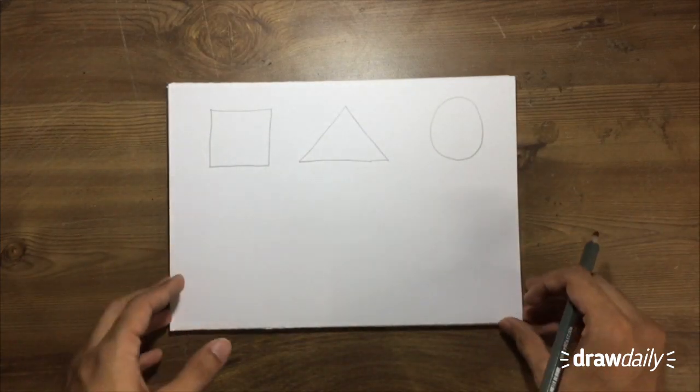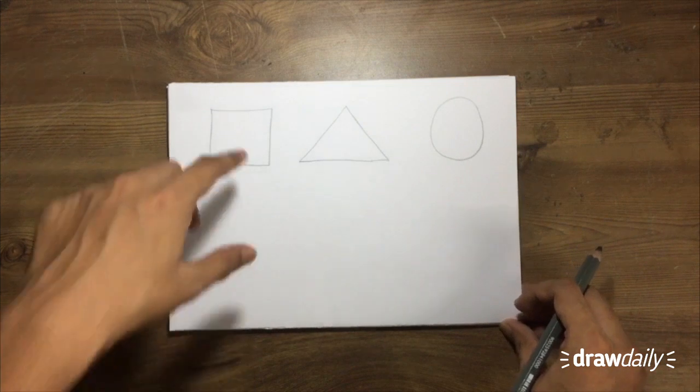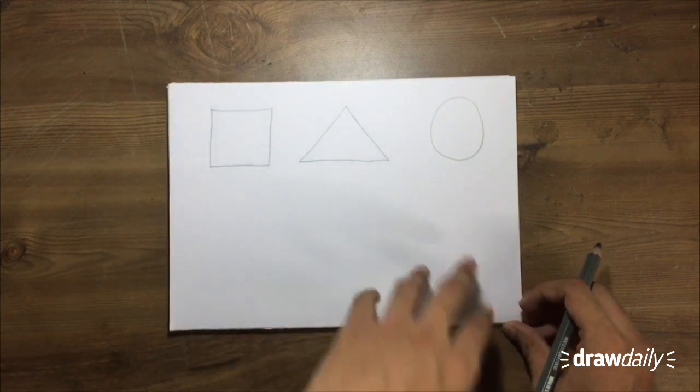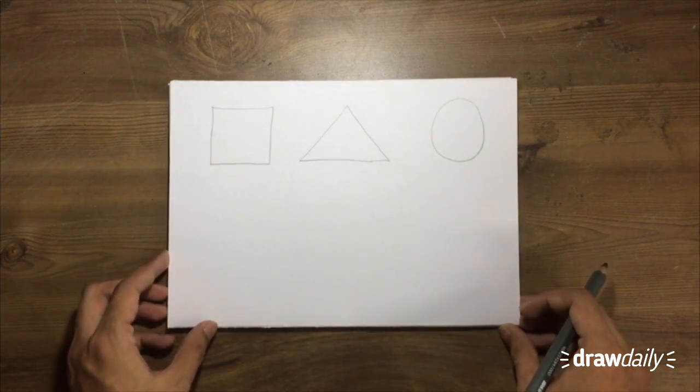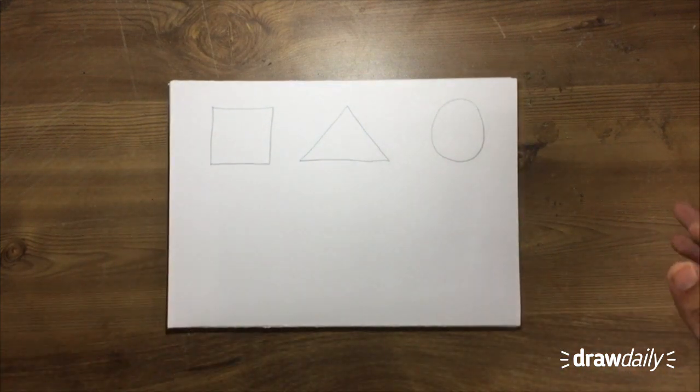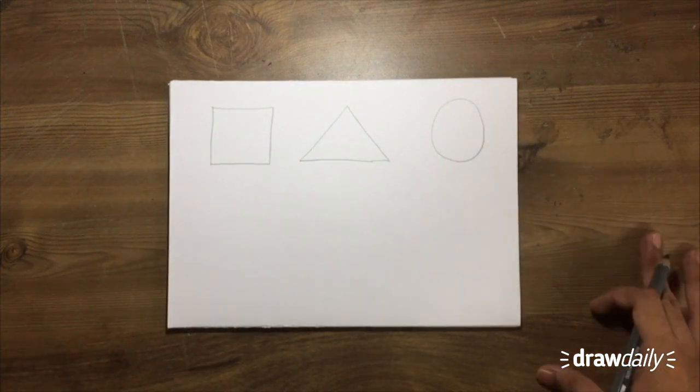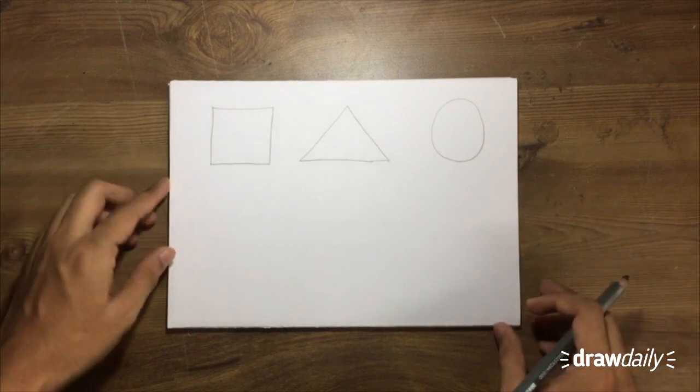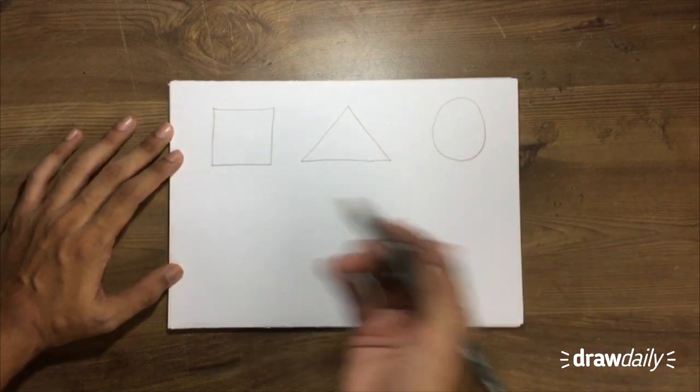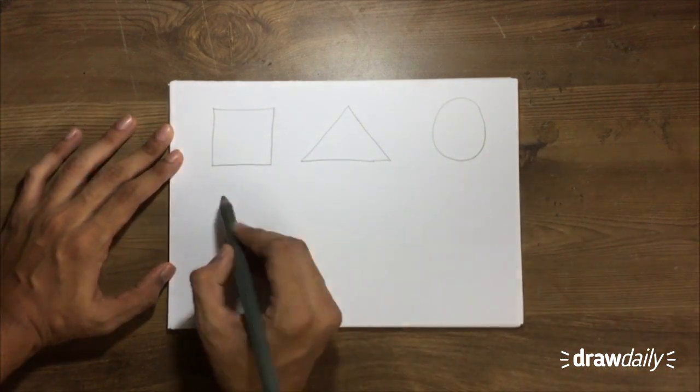So why these three shapes? Basically, because square, triangle and circles are used everywhere. These are the three shapes and they are going to help you in, for example, let's say, let's just look at an example.